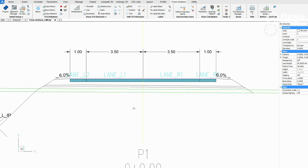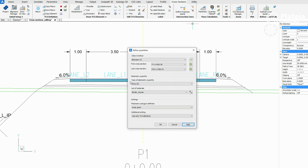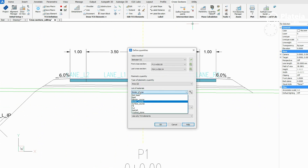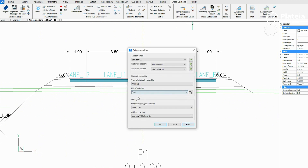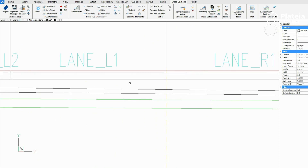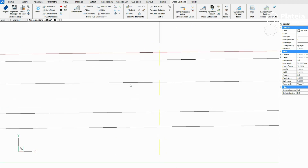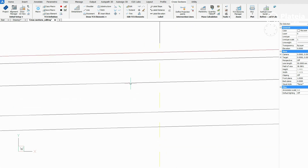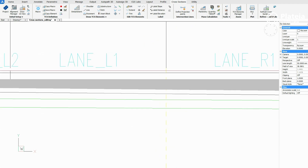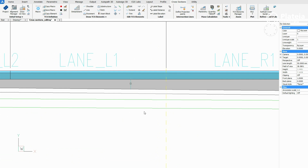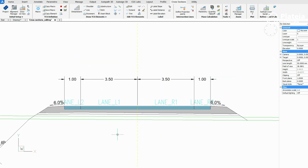Continue with the base course. Define base material in the dialog box. Other settings stay the same. Click on the upper line of the substructure and a point below this line. The base course is defined.